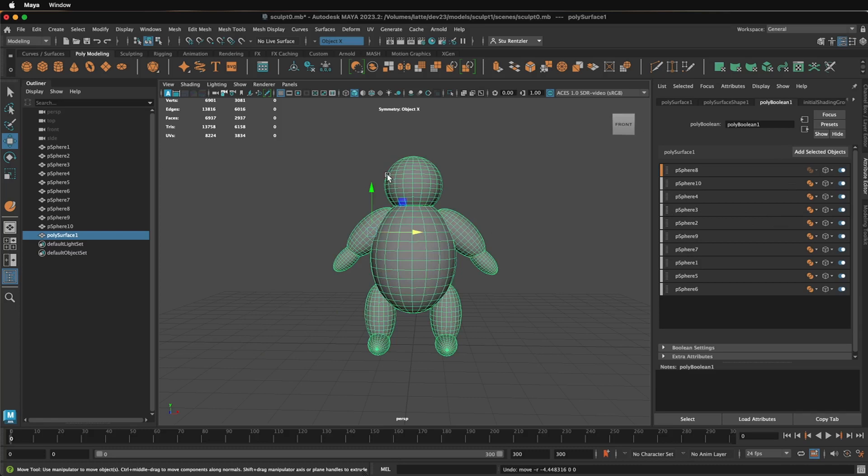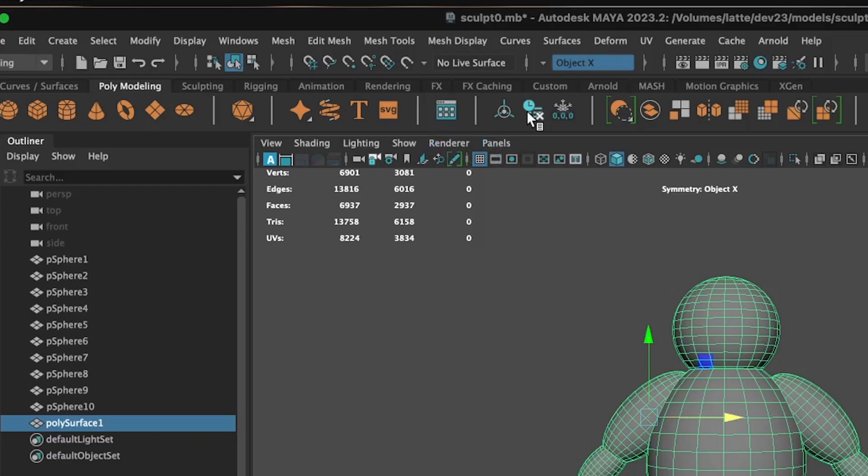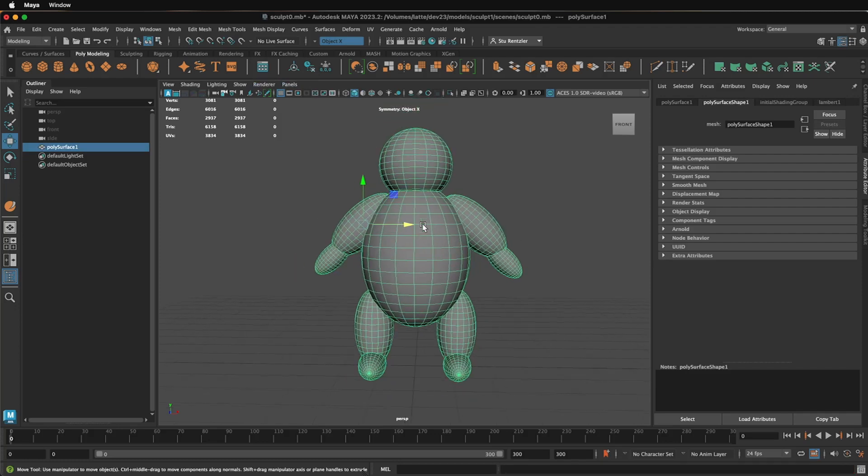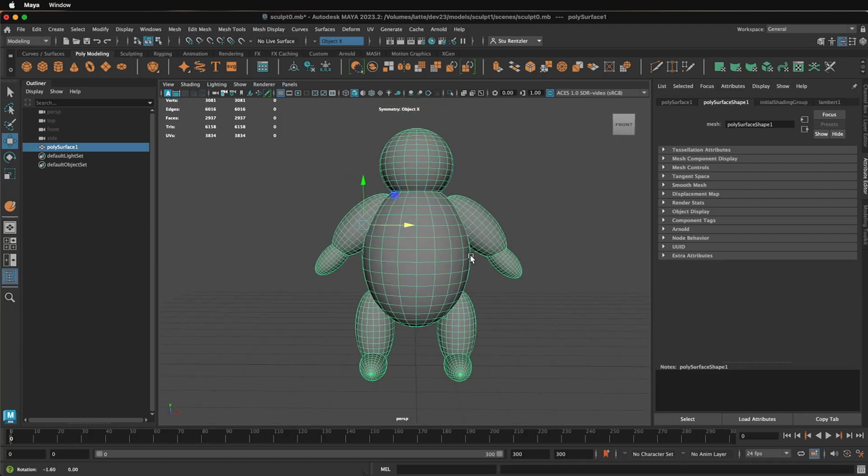Knowing that we're just going forward, going to sculpt, select your object, which is now called Polygon Surface 1, that really doesn't matter. Go to Edit, Delete by Type History right here, and that makes this the final object. That is almost ready to be sculpted on.